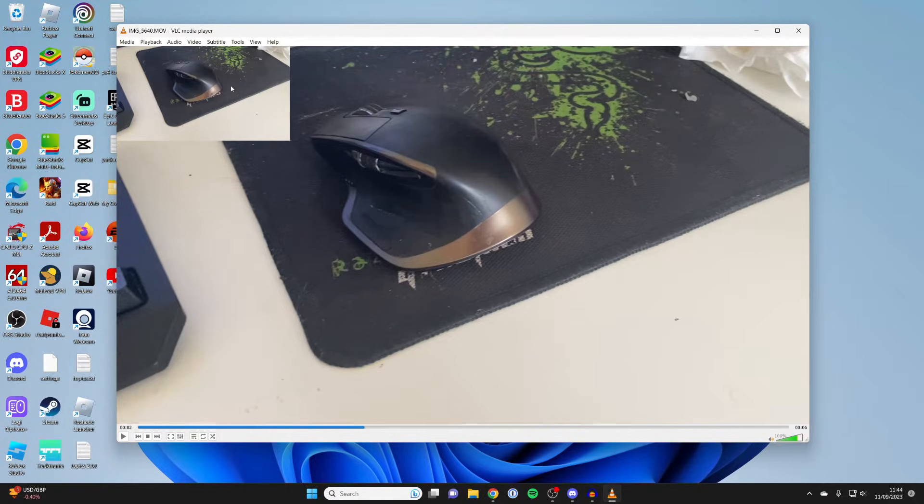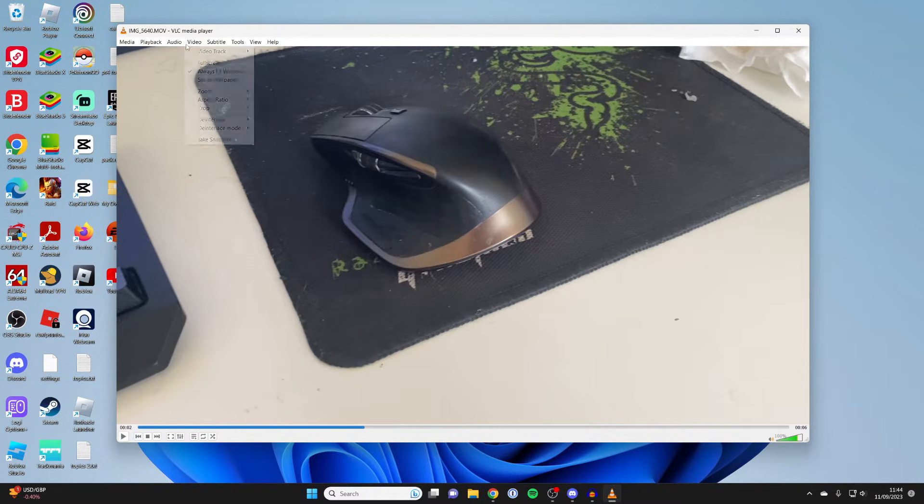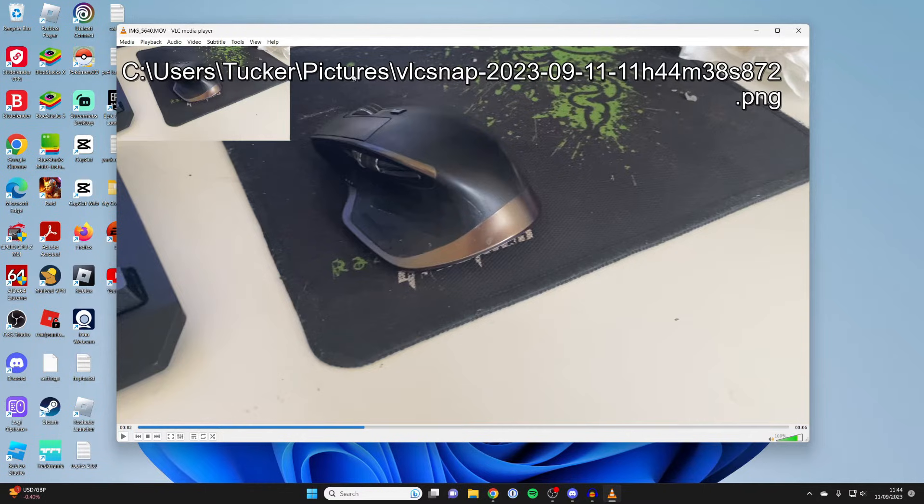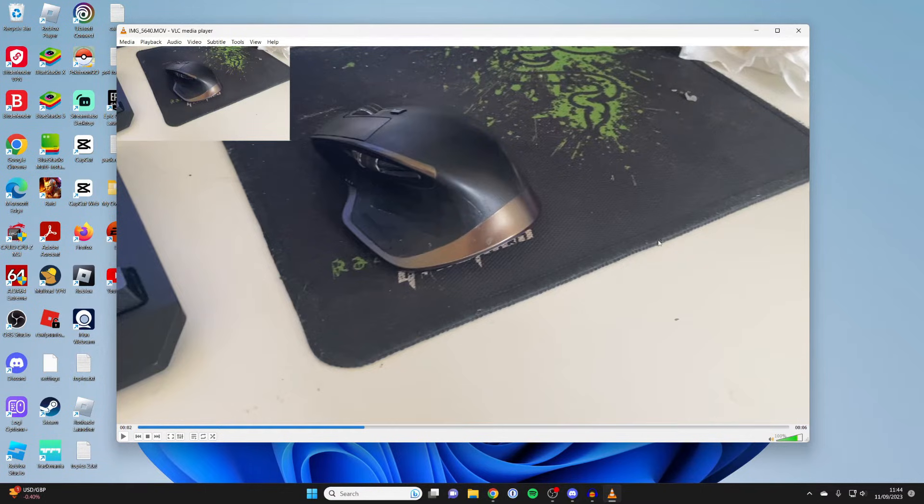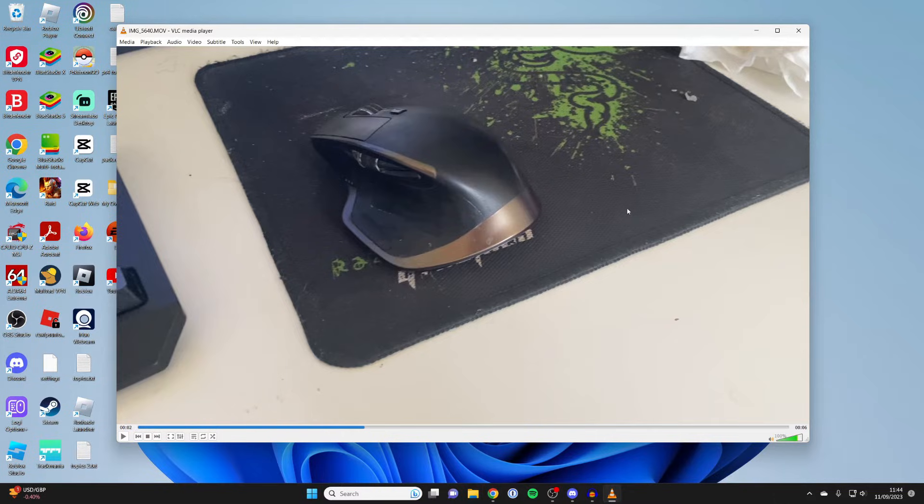As you just saw there, it tells you where it is. For me, it was in my pictures folder. I'll just do it again to show you, as you can see in my pictures. So that is how you can take one snapshot. But if you want to break down a whole video into frames, here's how you can do it.